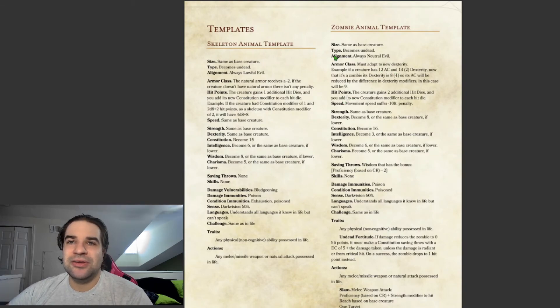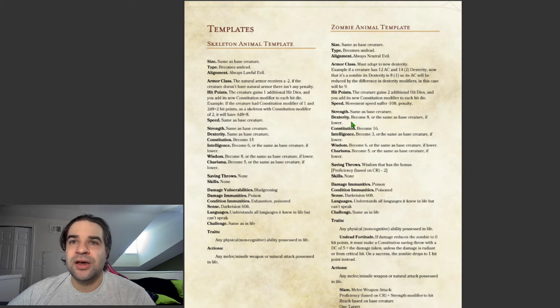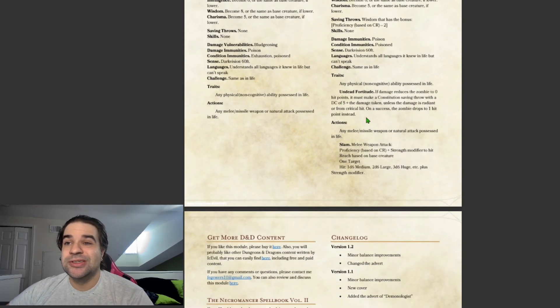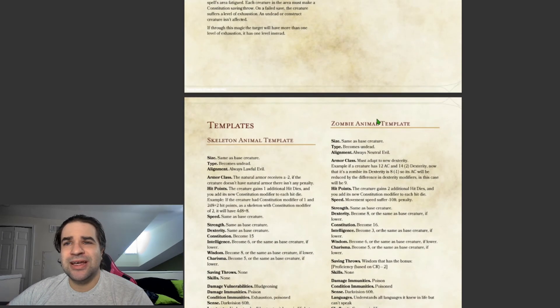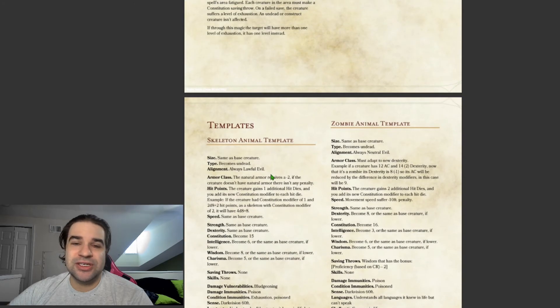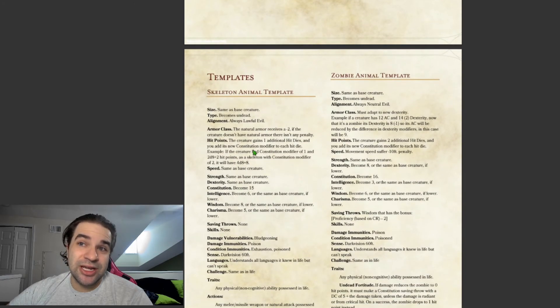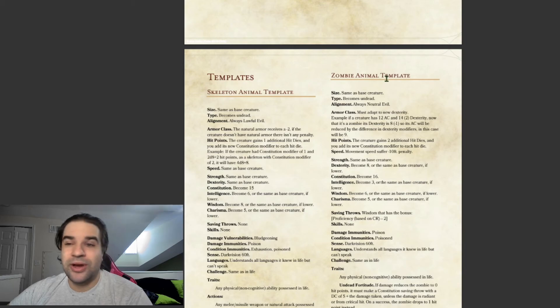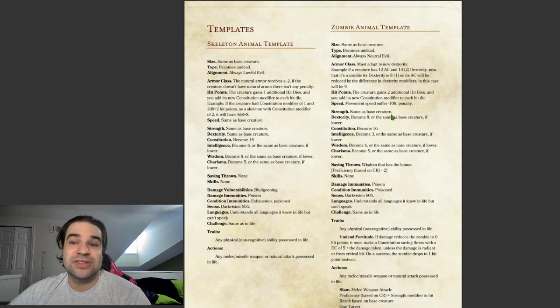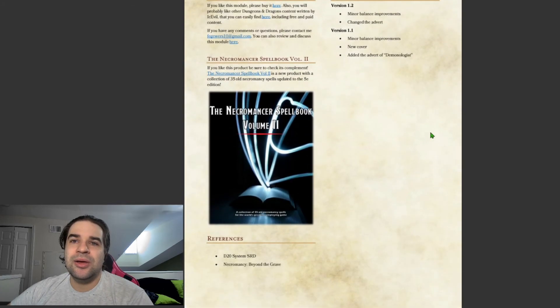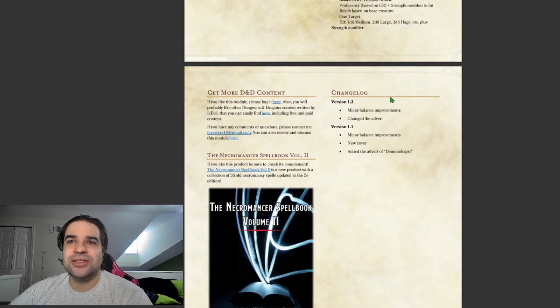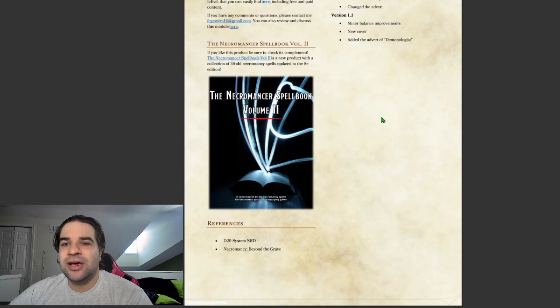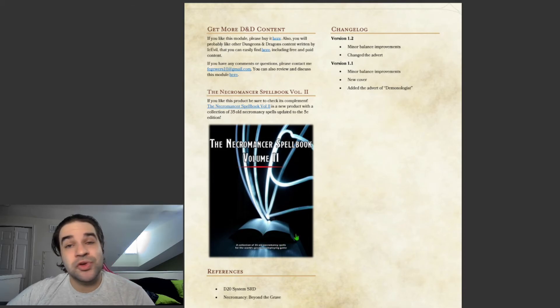Down here there's templates, this is for the animate animals or animate dead animals or something. If it's a skeletal animal, you can use this template. If it's a not quite skeletal, if it's a zombie, you can use this one. And then down here it just has credits and it has the second spellbook, which I will review at a later time.